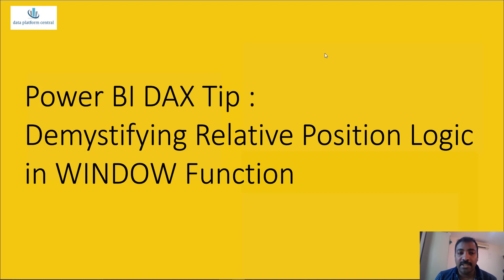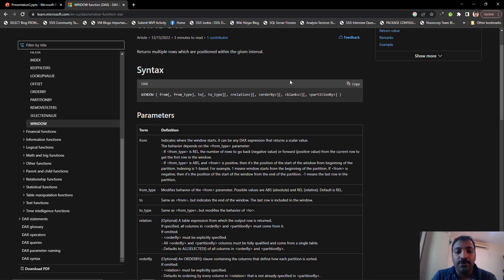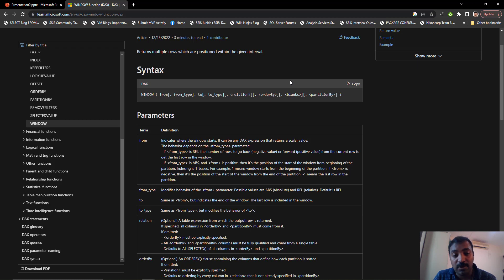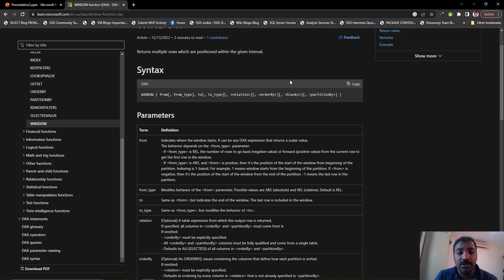Let's revisit the definition of the window function. The syntax consists of a from argument and a to argument, which indicates from which position to which position needs to be considered within the window. There is also a from type and a to type, which indicates whether we are looking for an absolute position or a relative position. In the previous edition we saw how to use the absolute position to get the top three sales from within each of the regions and pick out the top three vendors.